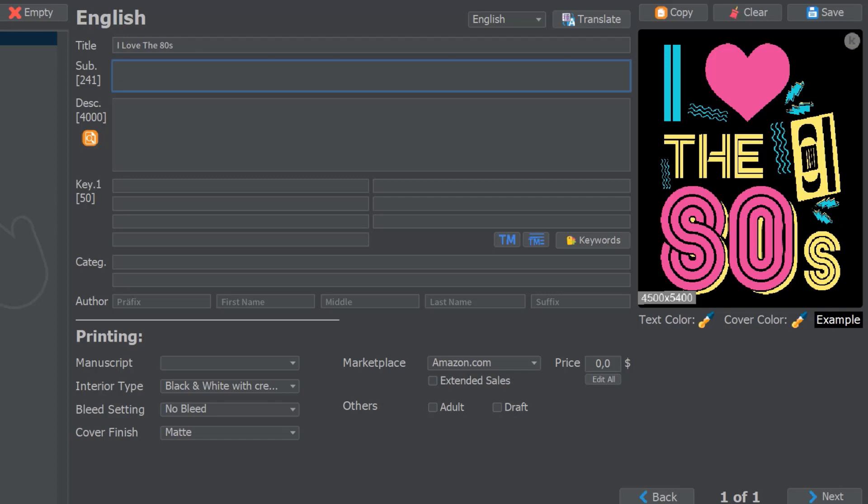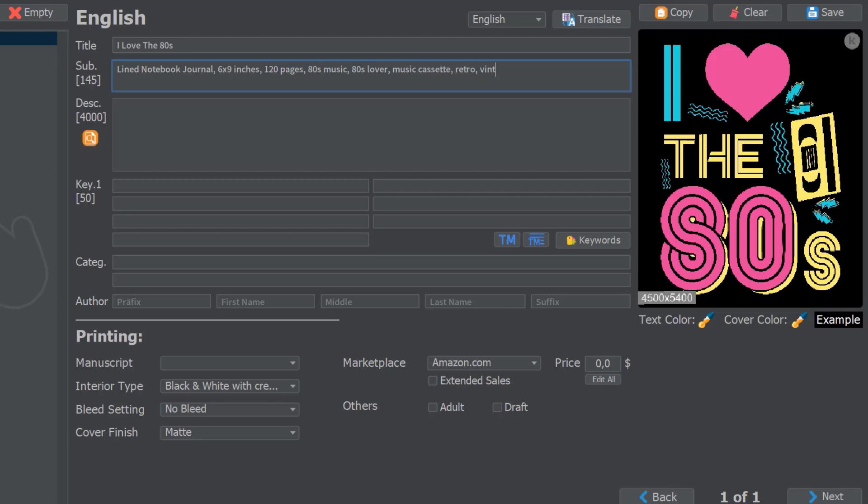There is the subtitle section which will also appear in bold on the Amazon website. What I would normally put in here is, for example, 'lined notebook journal'—all of these are already keywords because somebody might look for an '80s lined notebook journal.' Then I can carry on with '6x9 inches, 120 pages, 80s music, 80s lover,' things like that. You have a lot more space that you can actually use.